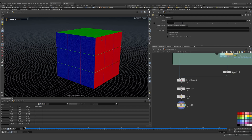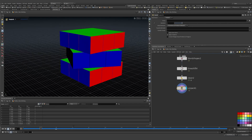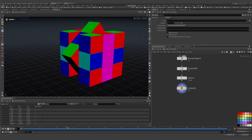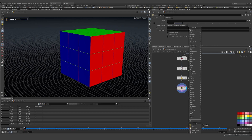I'll leave the unpack there because Vellum doesn't work on packed geometry — it works on actual polygons and points. I want these points and polygons back. Something I want to set up now, which I could have set up earlier, is groups — just to show different ways we can set up groups even after we've already done some simulations.